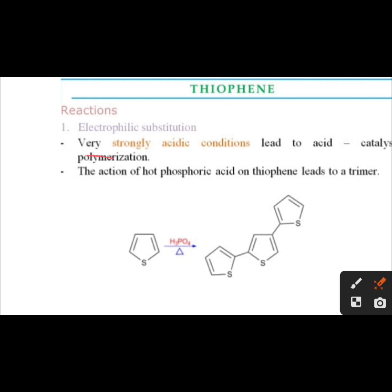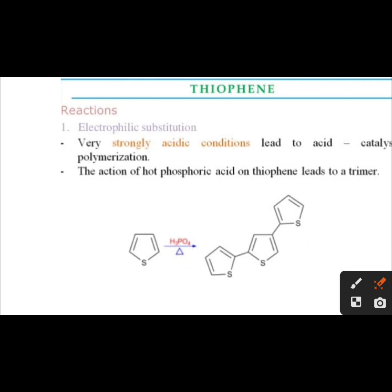Under very strongly acidic conditions, condensation leads to acid-catalyzed polymerization. The action of hot phosphoric acid on thiophene leads to a trimer. Here is the structure of the trimer — thiophene in the presence of phosphoric acid and heating gives the trimer as the product.